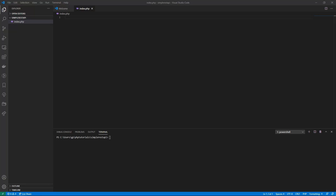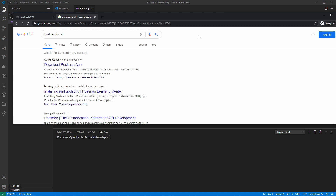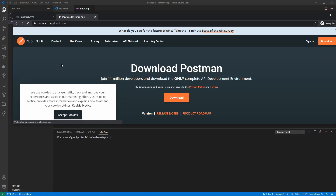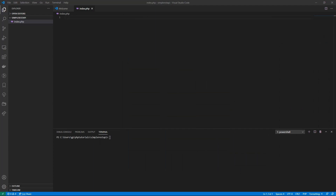Now we're going to download Postman. If you just Google 'Postman install', the first link will take you to the Postman page where you can download it for your operating system. I've got Windows and grabbed the 64-bit version — mine's already installed. You should be able to install this quite easily, so go ahead and get Postman running on your system and then let's get started with the basics of this REST API.